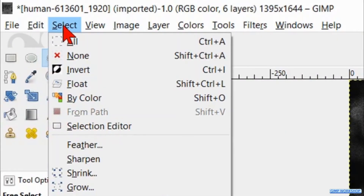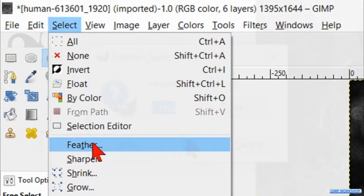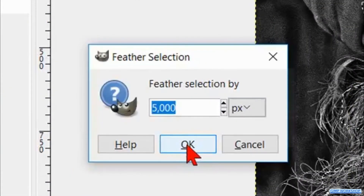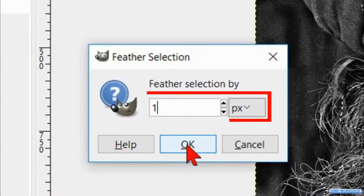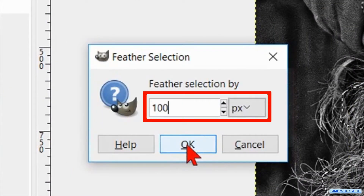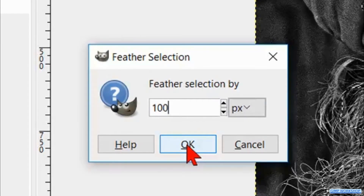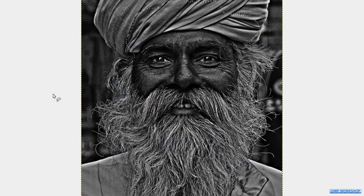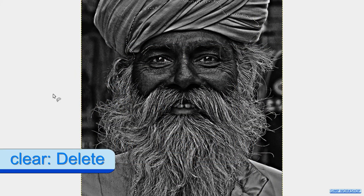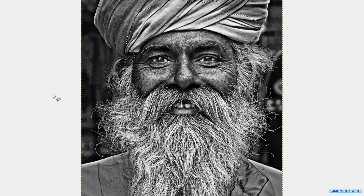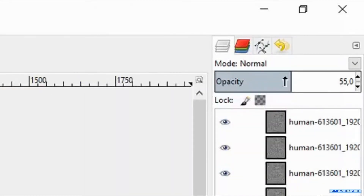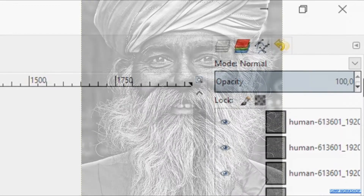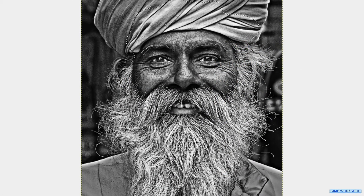Then we go to Select, Feather, and feather the selection with 100 pixels. Hit OK. Press the Delete key on your keyboard to remove the center area and make the opacity of the mask layer 100 again.